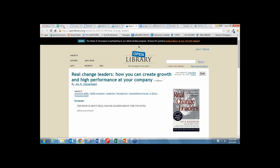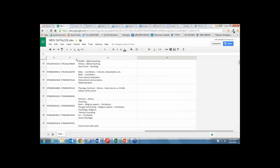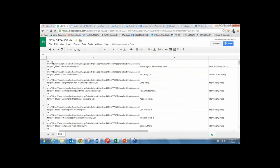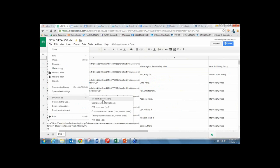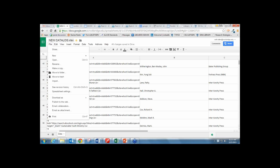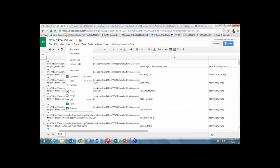That's a good idea. You can take the spreadsheet, go to File, and download it—save the Excel spreadsheet so you have a copy on your computer. Back up, back up, back up.